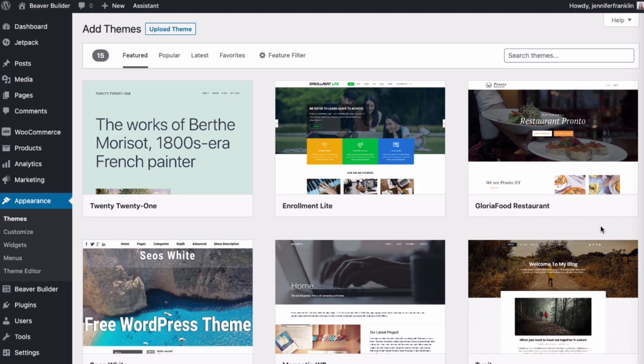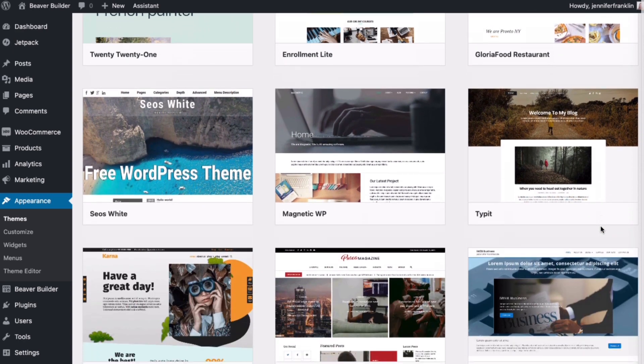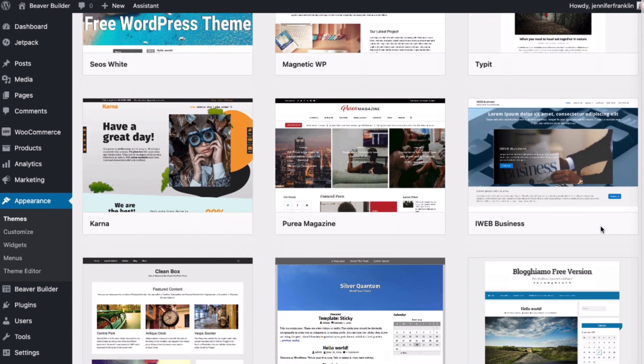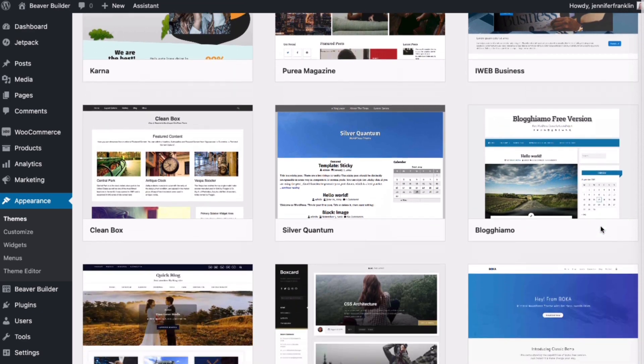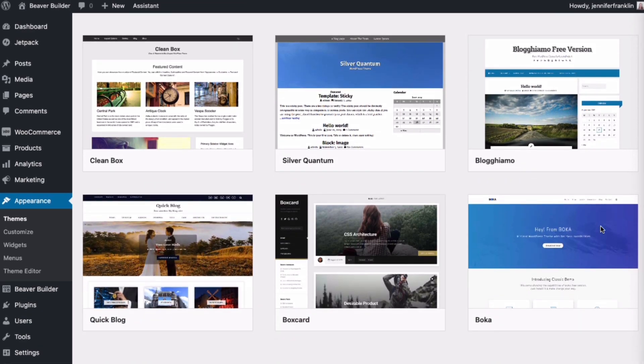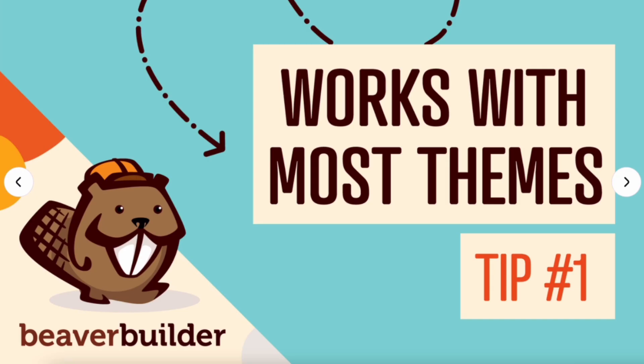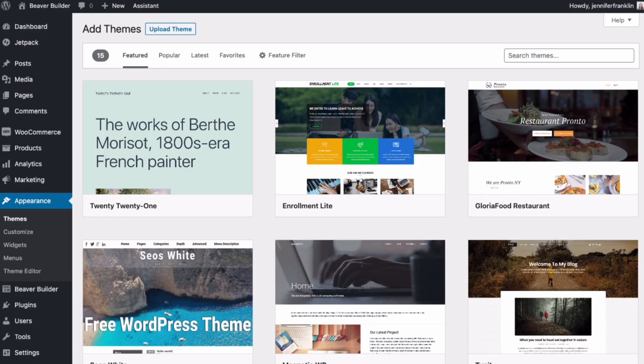One of the most common questions we get from both new and prospective Beaver Builder users is, will Beaver Builder work with my WordPress theme? And that brings us to tip number one. The good news is, yes, Beaver Builder works with most WordPress themes.